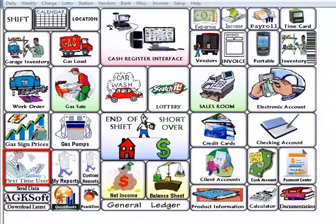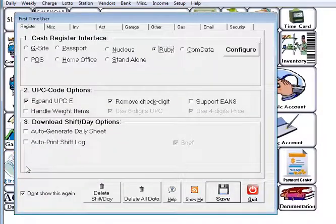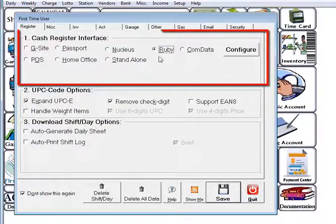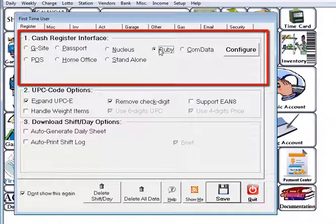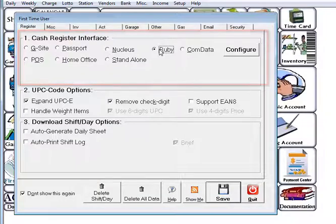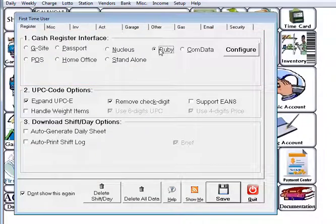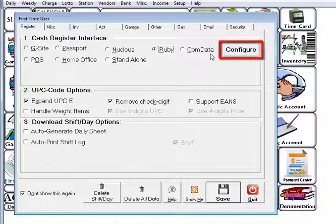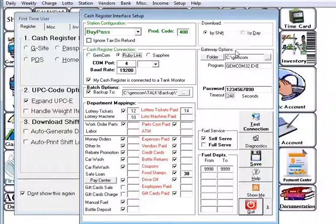From the software you should go to the first time user and select the register type you are transferring from, so that way you can download its configuration into AGK. Once you have the register selected you can click configure or go to the setup under the cash register interface.